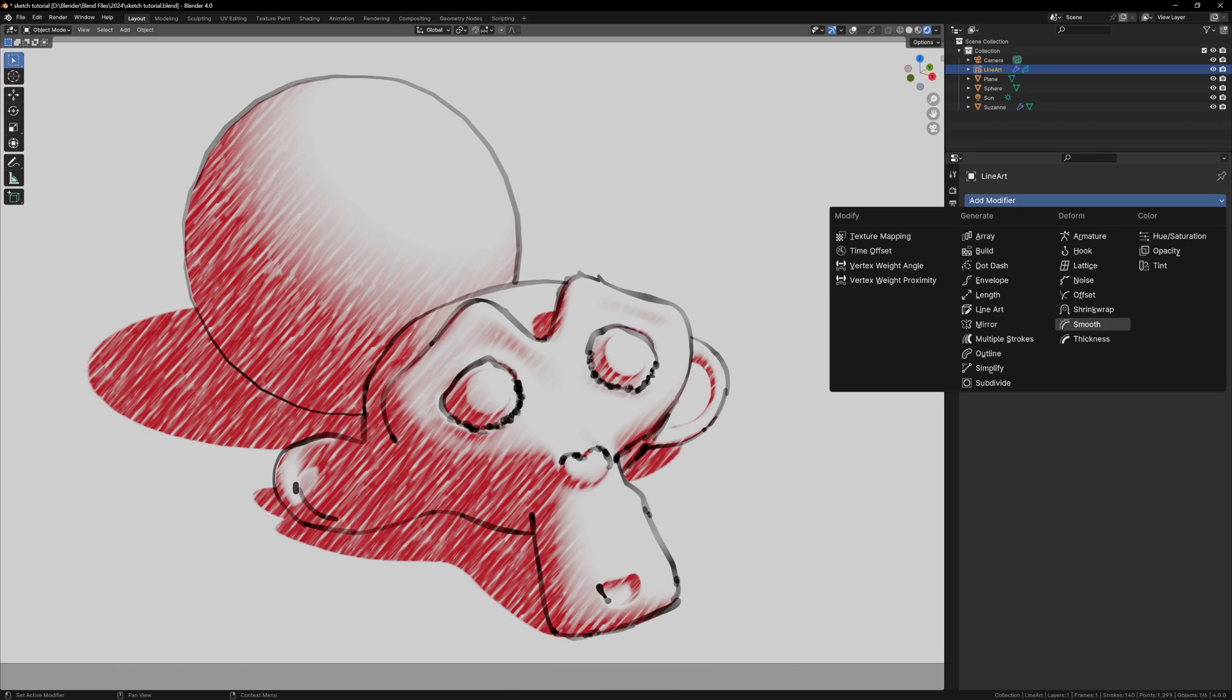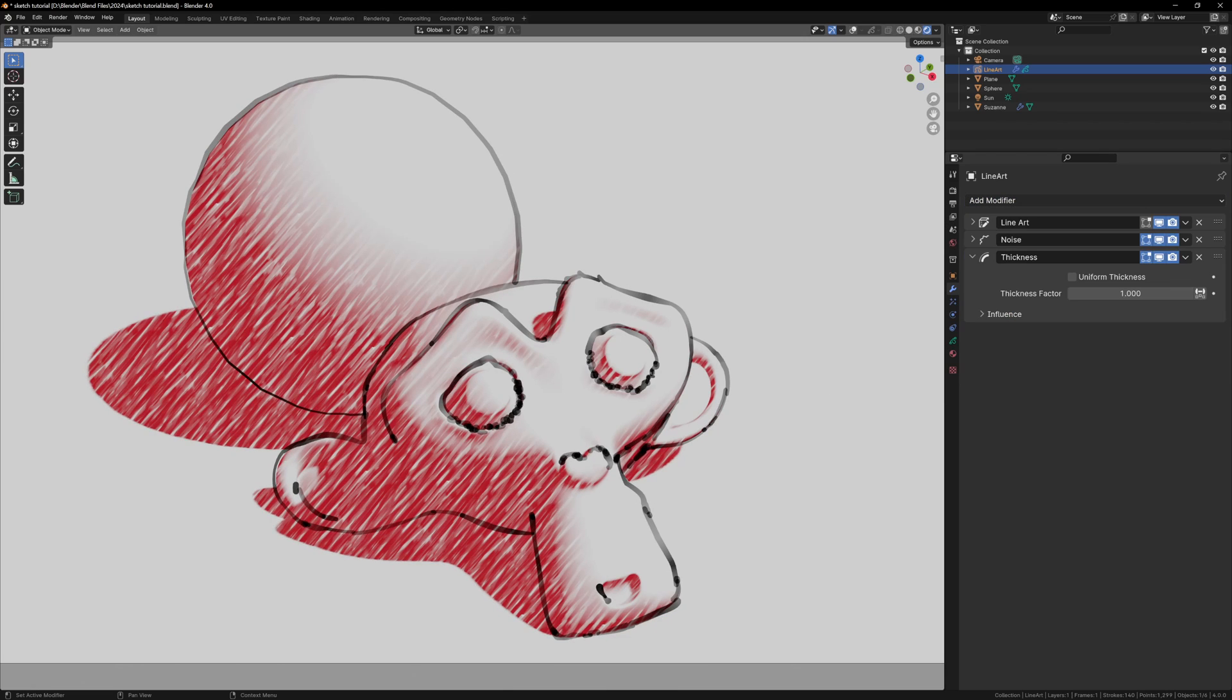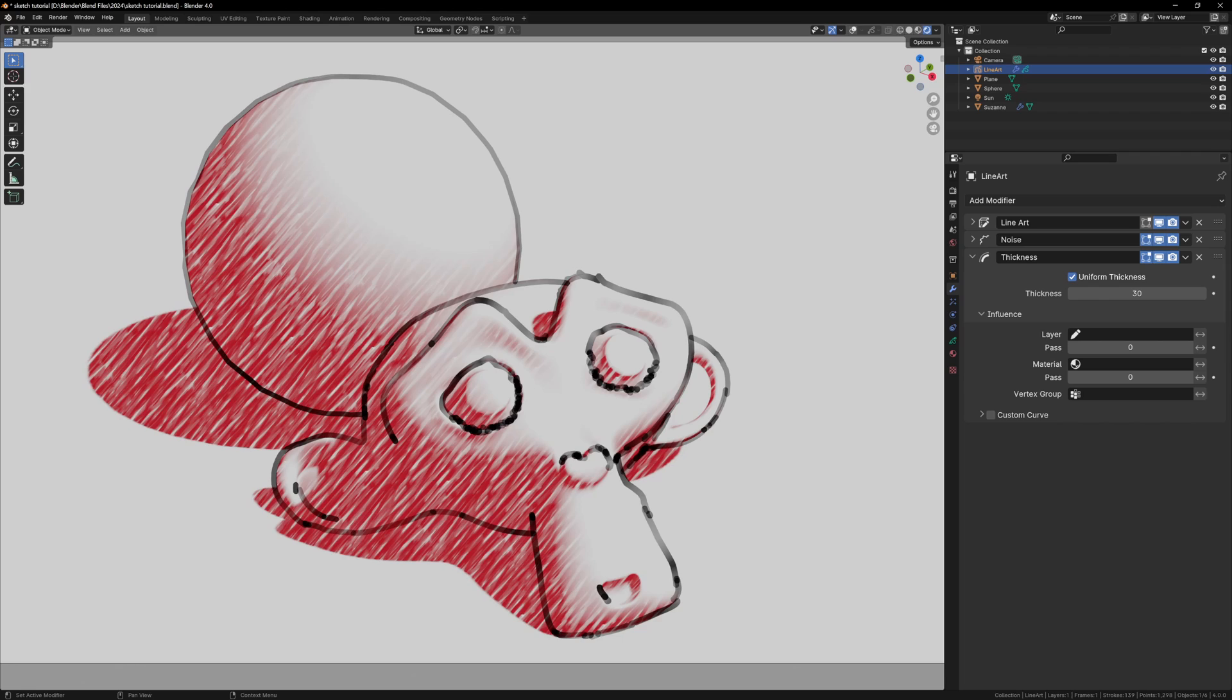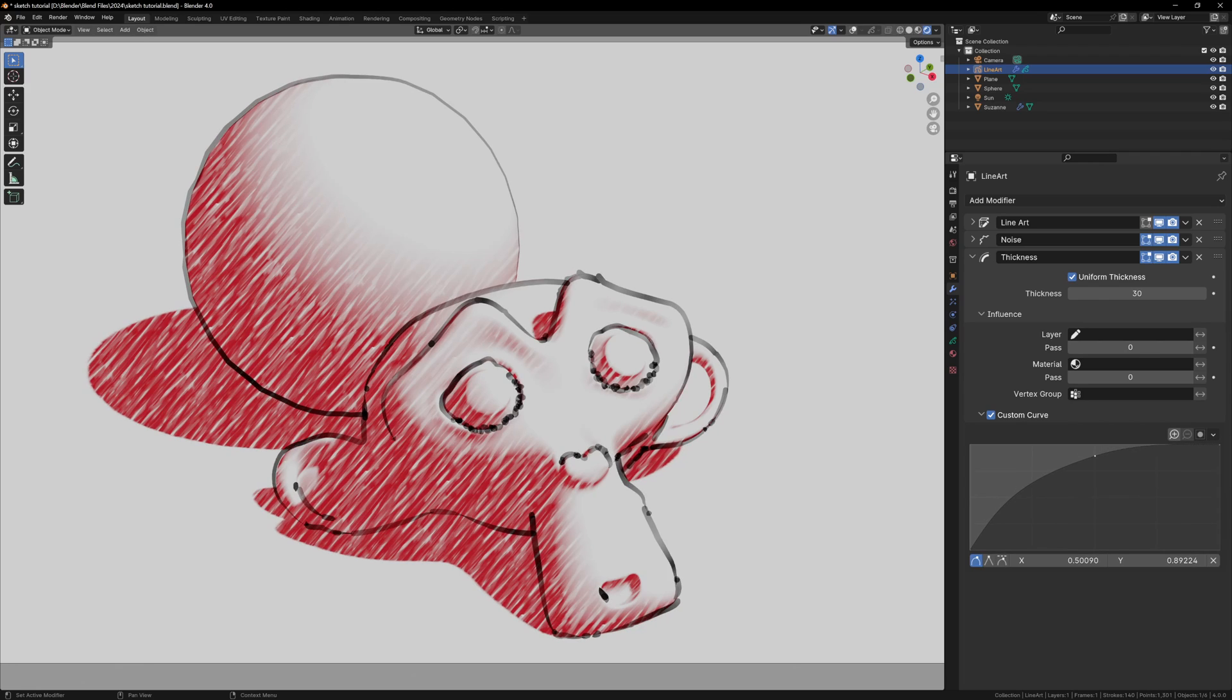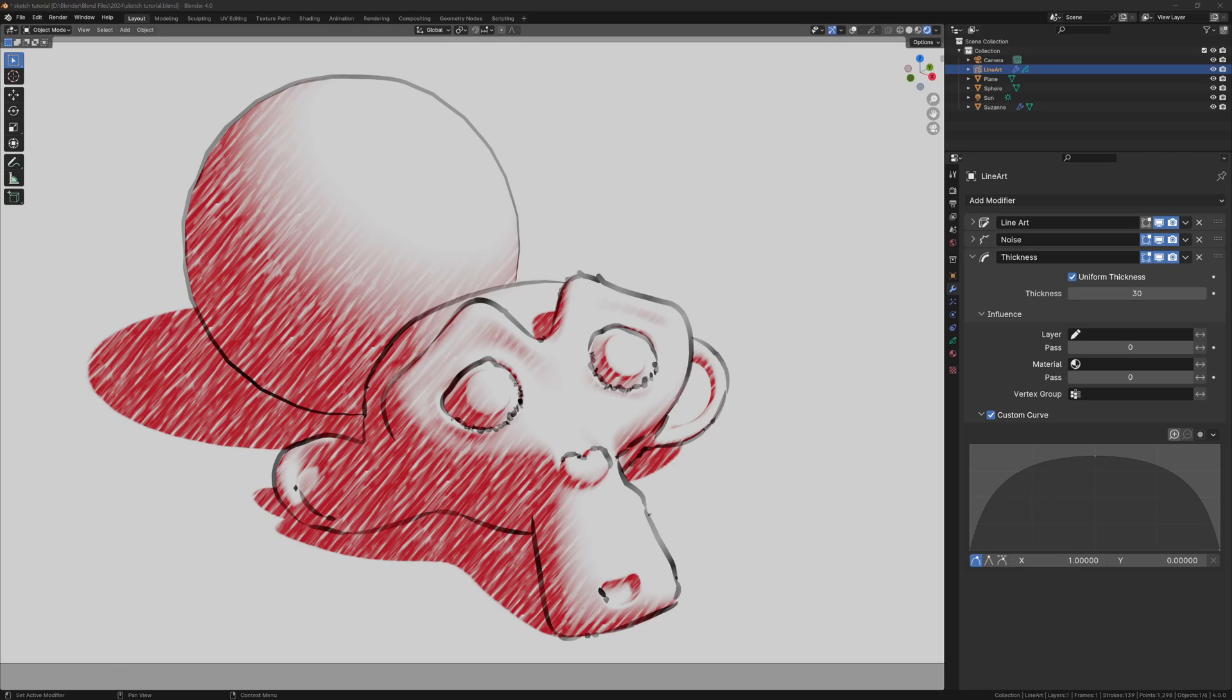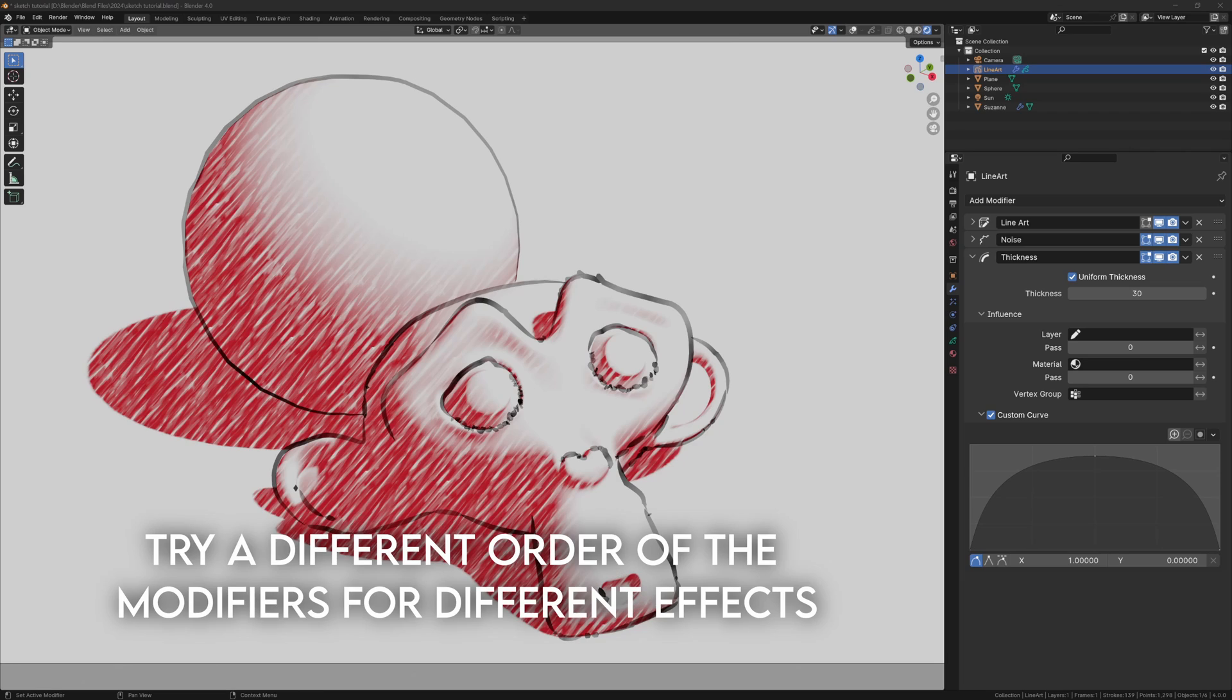Lastly, let's adjust the thickness of the lines with the thickness modifier. Enable uniform thickness, also enable the custom curve option, and make a curve that looks something like this. All this means is that the start and ends of the lines will be thin, and the middle will be thick. You can play with the thickness or the curve settings to find something you like.